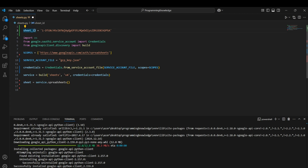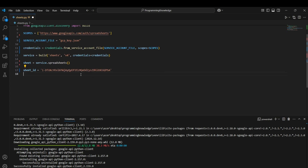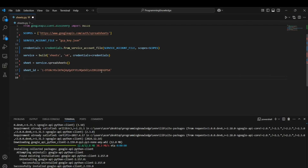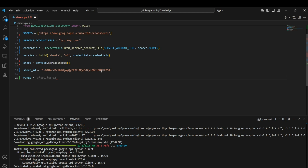For reference, I'll also put the Sheet ID in the code. Note that the sheet you're accessing doesn't necessarily need to be on the same Google account as your Google Cloud Platform project — it can be any sheet from any account. Now we can execute some commands. We'll first execute the get command for reading sheet values, and define the range — for example, A1 to A5, which reads the first five rows of column A.